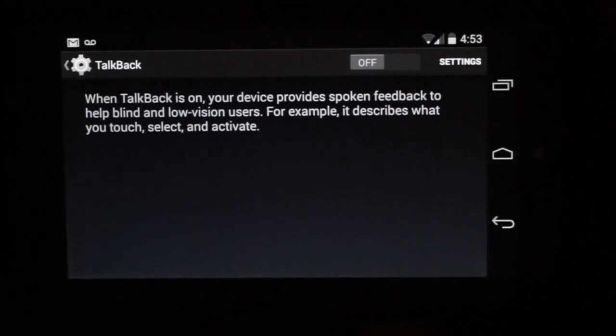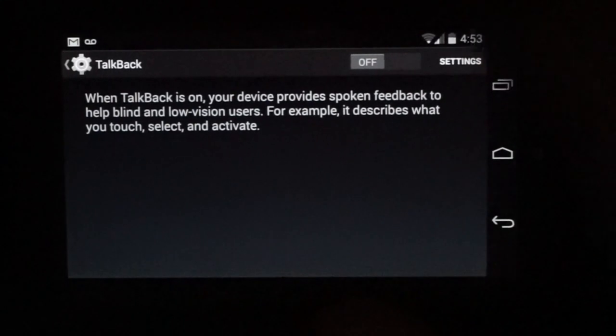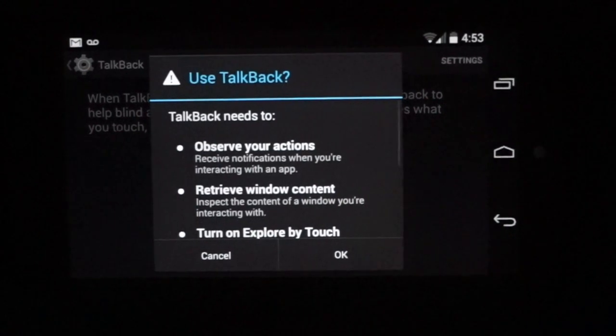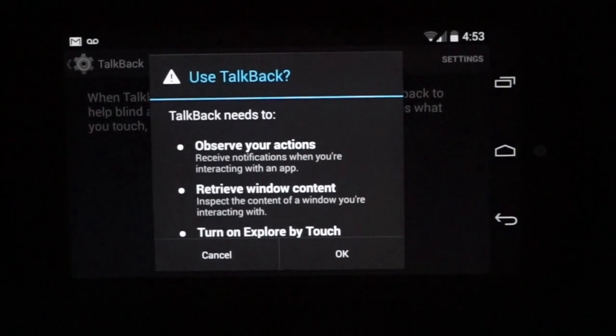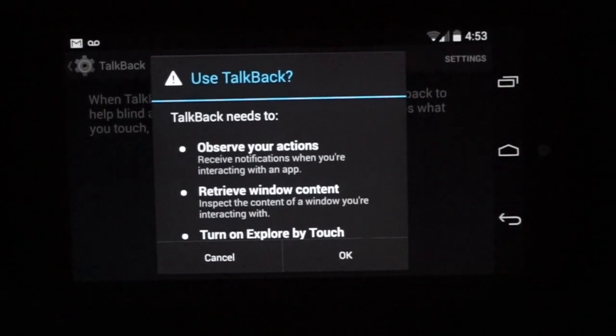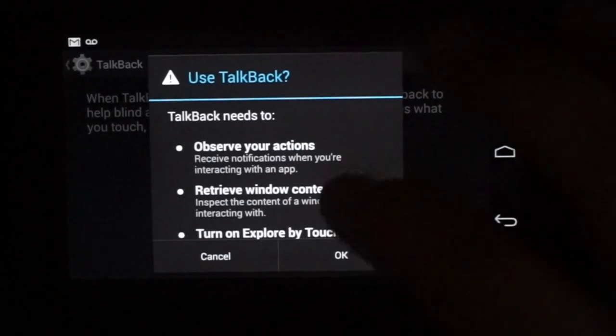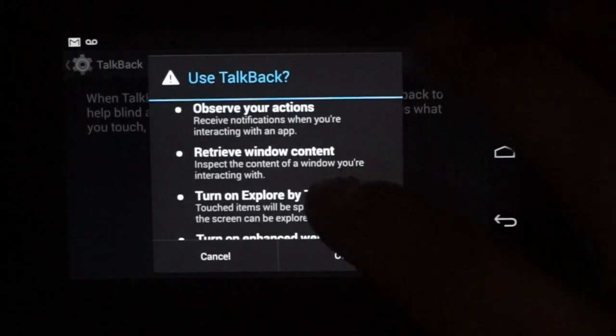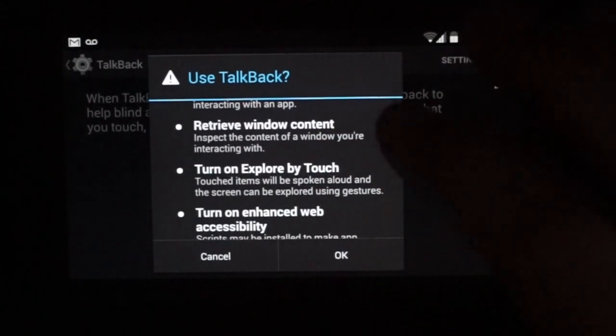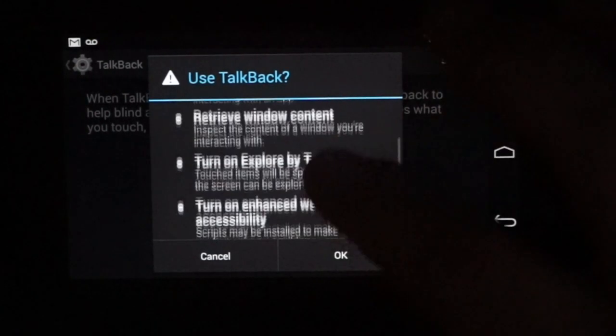TalkBack is the built-in screen reader for Android. It's going to start by telling you what it expects from TalkBack. And you'll notice that it's going to observe your actions. It's going to turn on explore by touch.